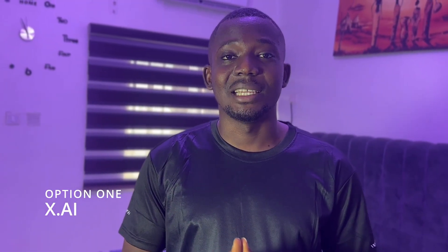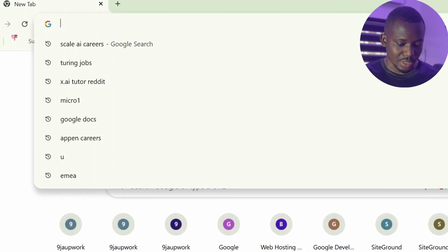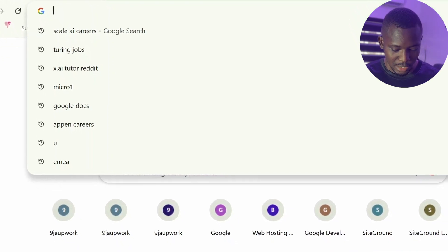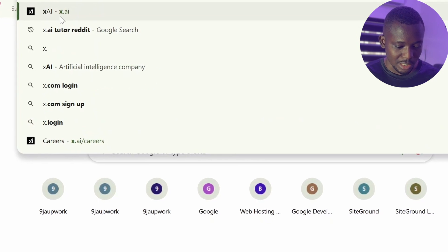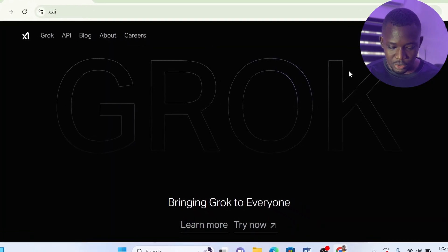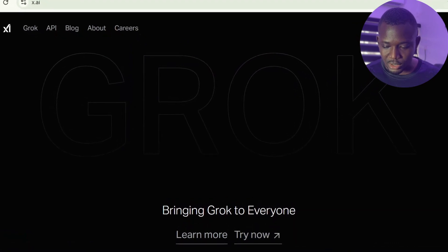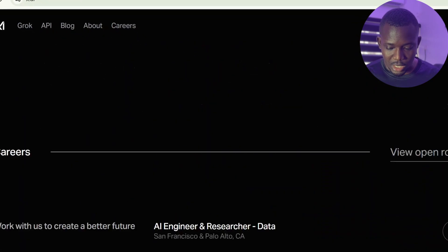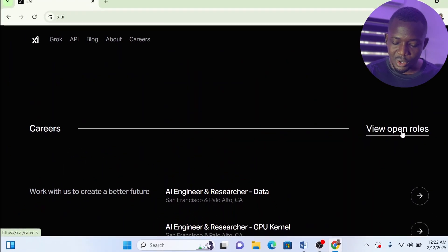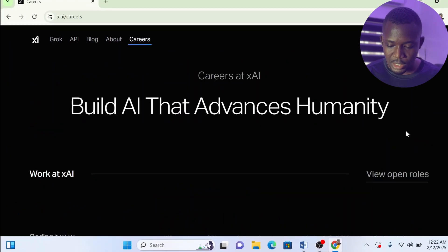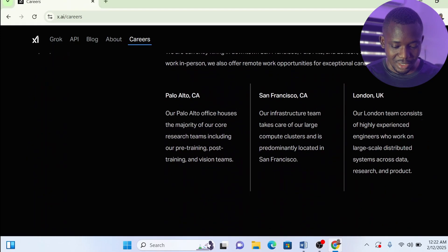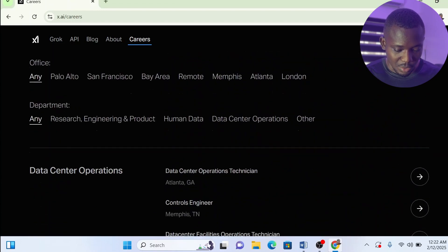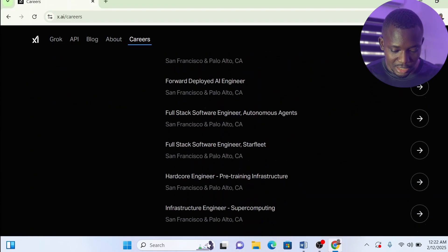Now the first platform is X.AI, formerly known as Twitter. Twitter has a bot called Grok, and this job basically is to improve the quality of responses provided by Grok. On your browser, search for X.AI. I've already searched it here. Click on this, then go down. You can go from the career section, but it's easier to just go down this way. See where it shows 'view open roles'? Click on view open roles.